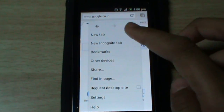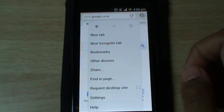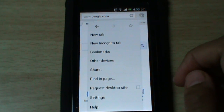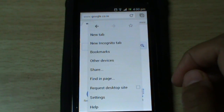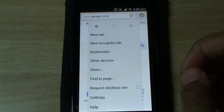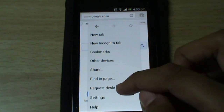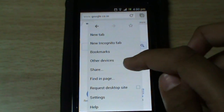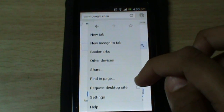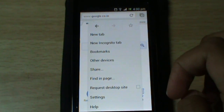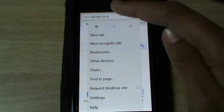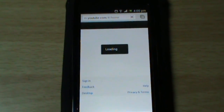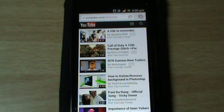The other menu options include new tab, new incognito tab — which means pages won't be stored in history — bookmarks, other devices, share, find on page, request desktop site, settings, and help. There is also a back key to return to the browser. That was all for Google Chrome.